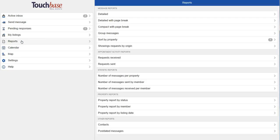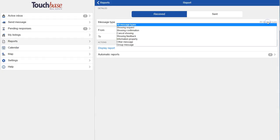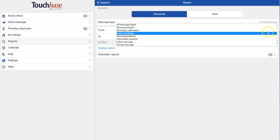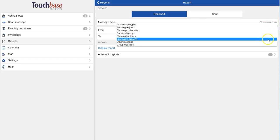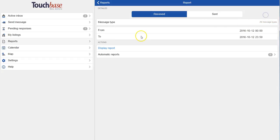Next is reports. The reports are really great because you can go anywhere from very detailed to very concise. So I toggle whether I want to see sent or received messages, and I choose the type of message. I'm going to leave it on all message types for the example.